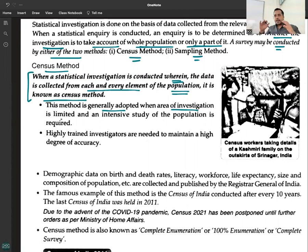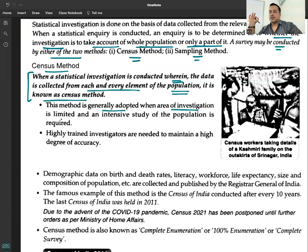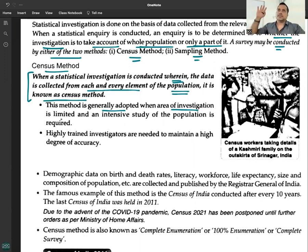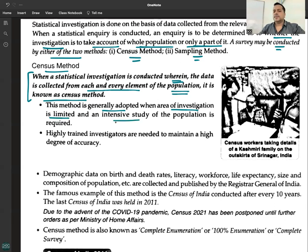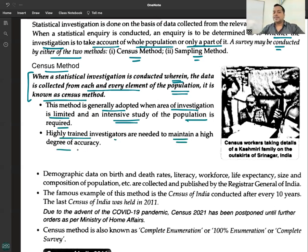Is the area limited for government? No. At a private or individual level, census method should be adopted when the area is limited, because it is a very costly affair. The government needs data for the entire country — you can't do sampling for that, since exact information is required. Normally, at an individual level, census method is advisable if the area is limited and you need comprehensive, intensive, exact information — not assumption-based results.